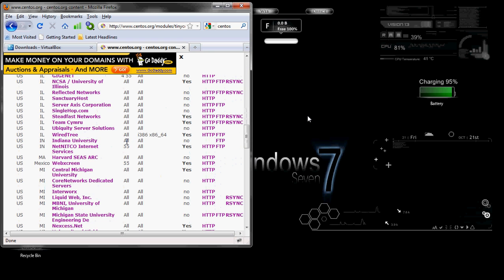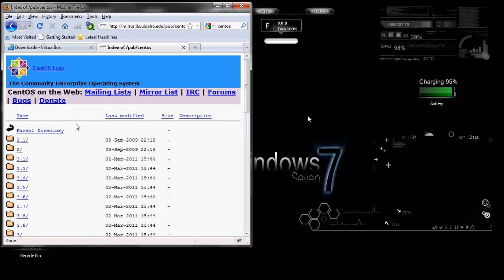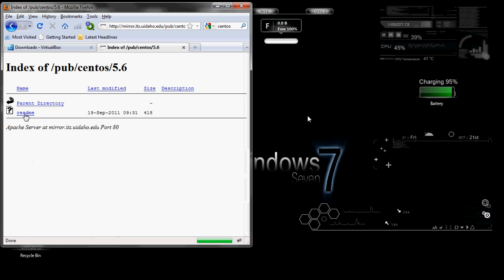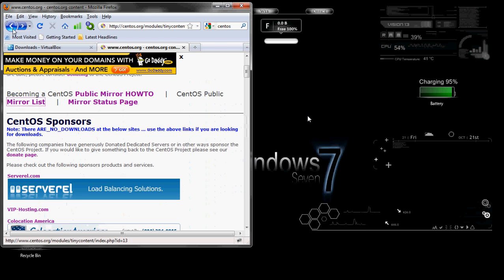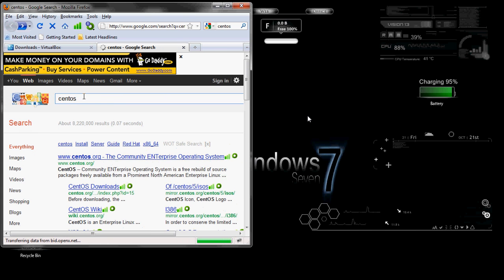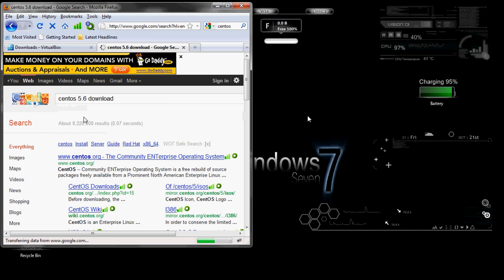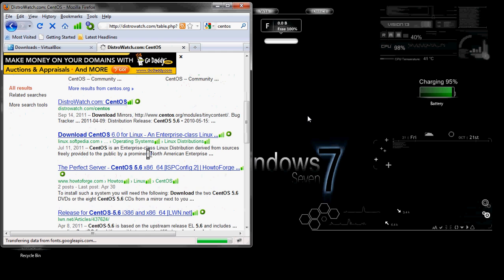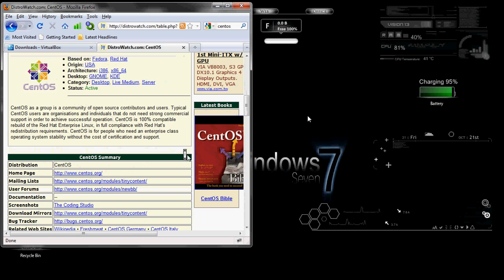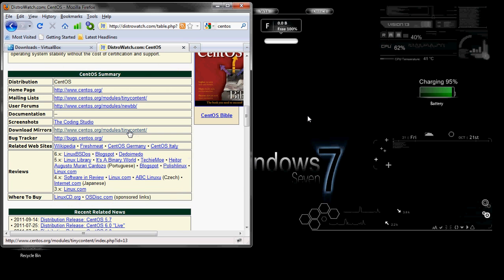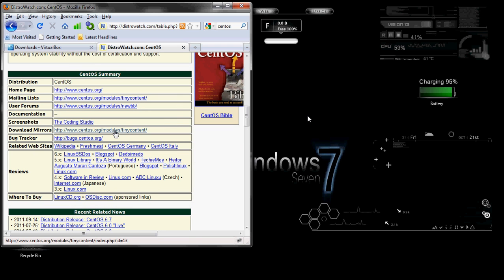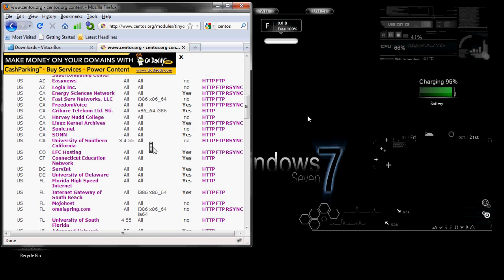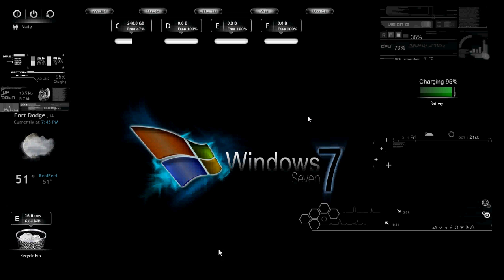You can see we're on the CentOS download page. You can click any of these. The thing you want to find in these directories is something that says .iso, which is the entire operating system on a single file format. You can click any of these, HTTP or FTP. It doesn't really matter as long as you get the ISO file.